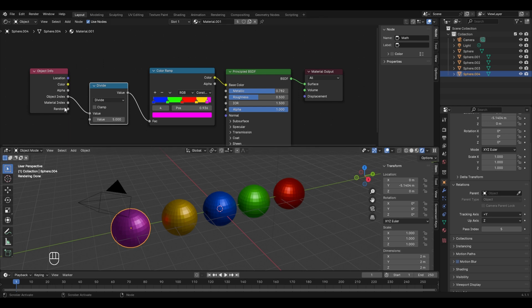This is the use of the Object Index socket in the Object Info Node. Whenever you are modeling something with a large number of objects that need the same roughness, same metallic nature, or basically the same material but different colors, you can use the Object Info Node to assign them random or indexed colors.